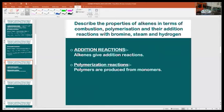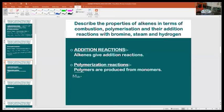Polymerization reaction: polymers are macromolecules that are made up of smaller units called monomers. The word 'poly' means many, and 'mono' means single.